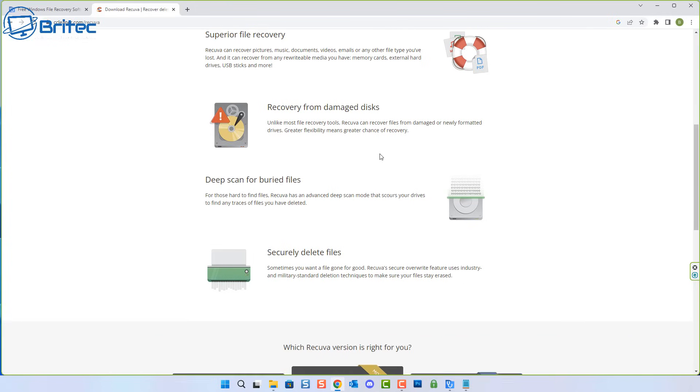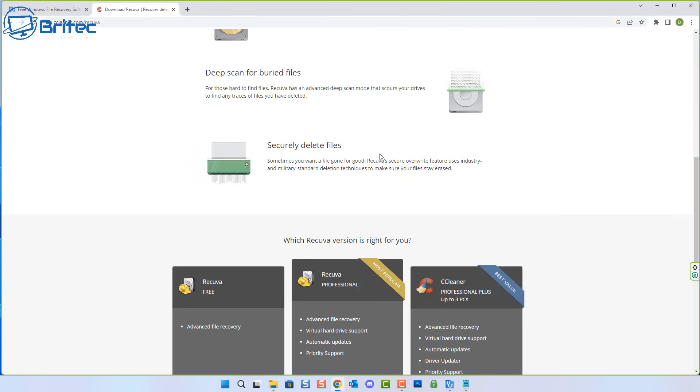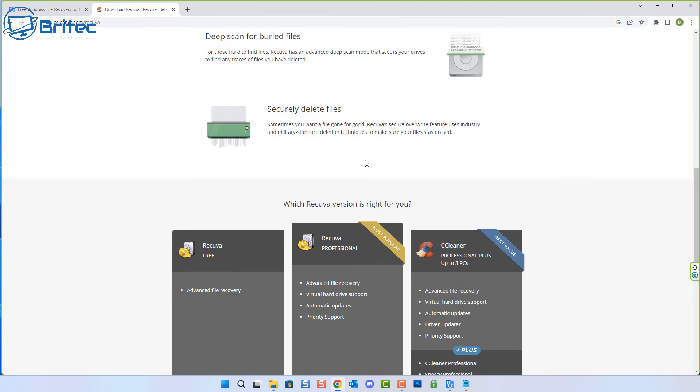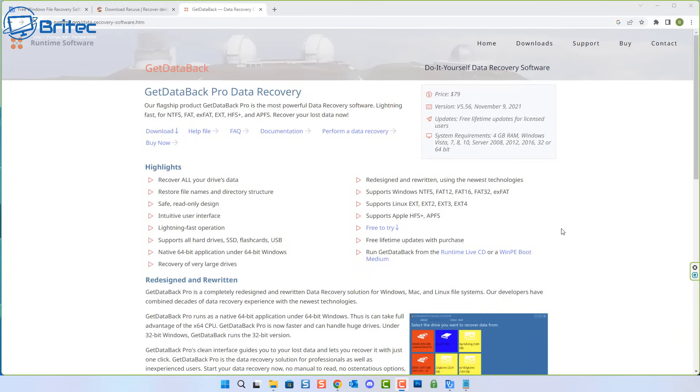They're not the best at recovering data, but they are free, and people always ask me about free data recovery software. So these are your two options. These are the only two that I know are completely 100% free which will aid to recover all of the data on your chosen device. Now if it doesn't work and you can't seem to get your data back, then you may need to buy some software.